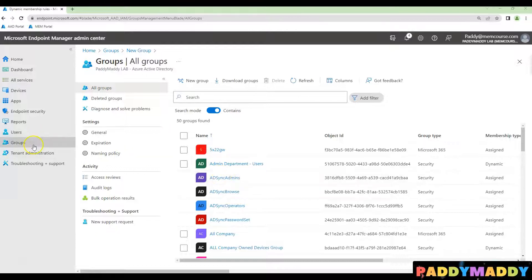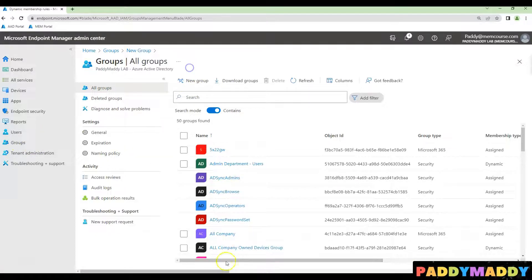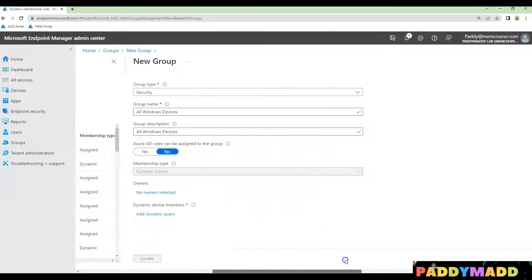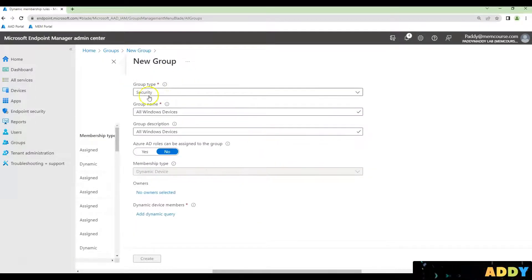I'll just navigate to the groups and click on new group here and then that's going to pop up to create here a new security group.